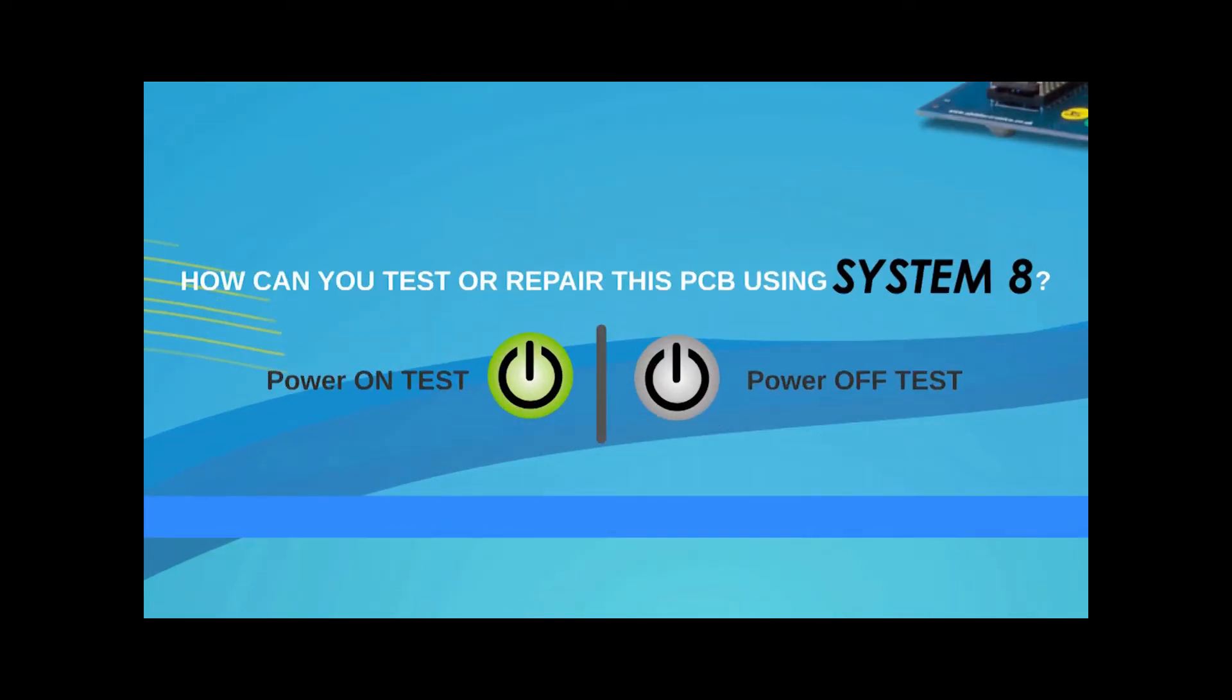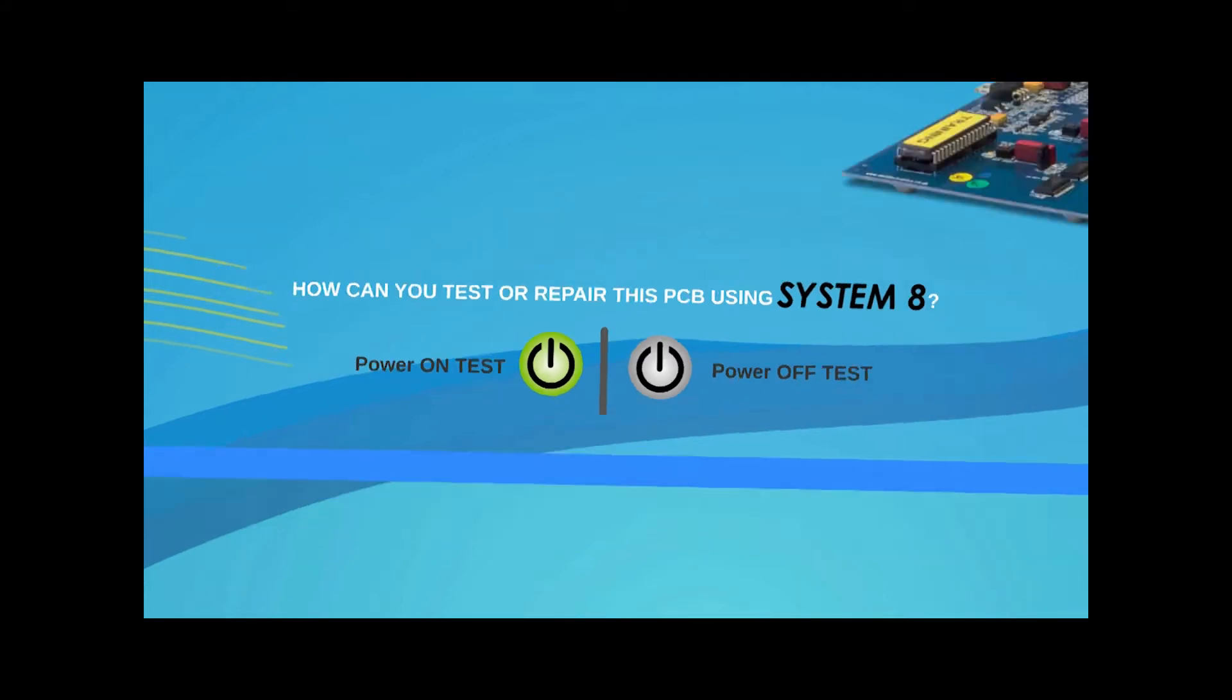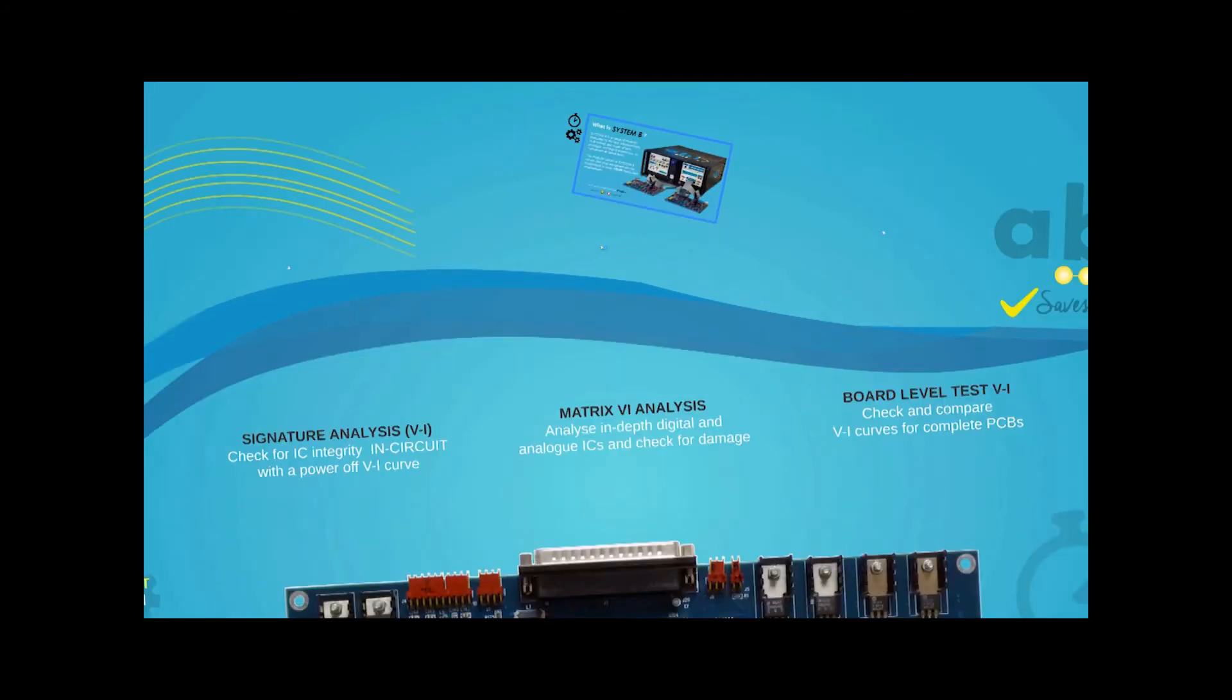To illustrate how System 8 works, we'll be showing you some typical tests that operators might use to quickly isolate faults and repair boards. Some of these tests will be conducted with power on, some with power off, as indicated by the narration and the icons you'll see on the screen.